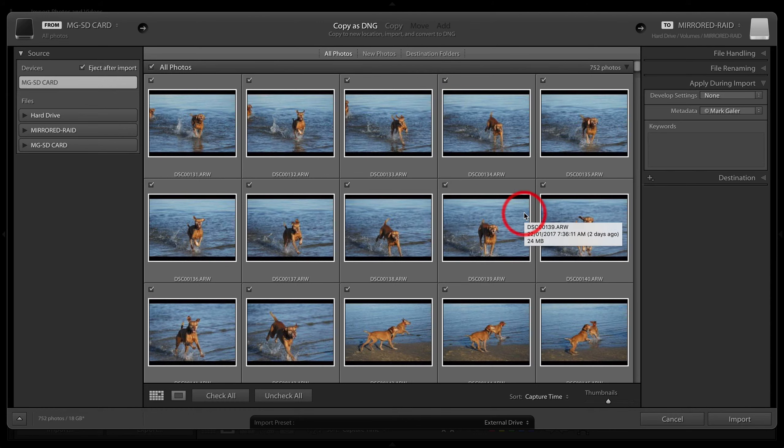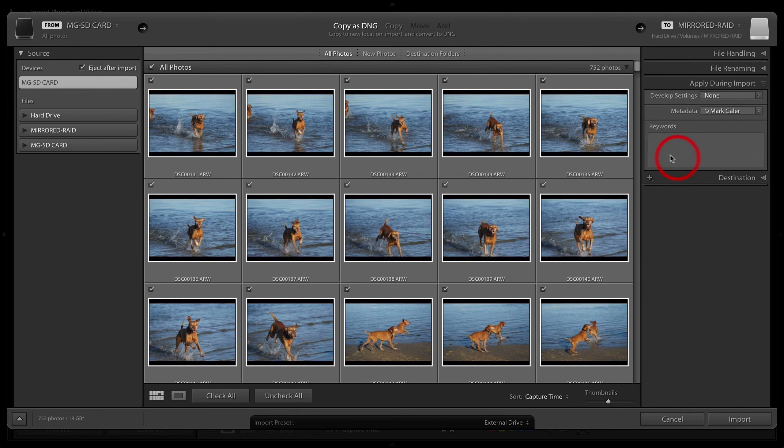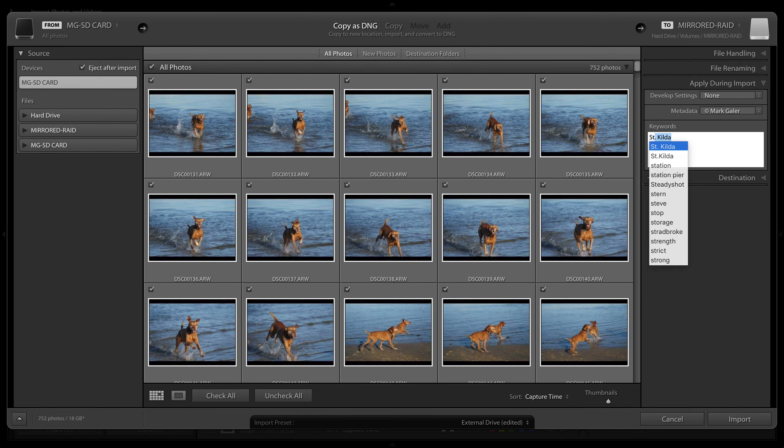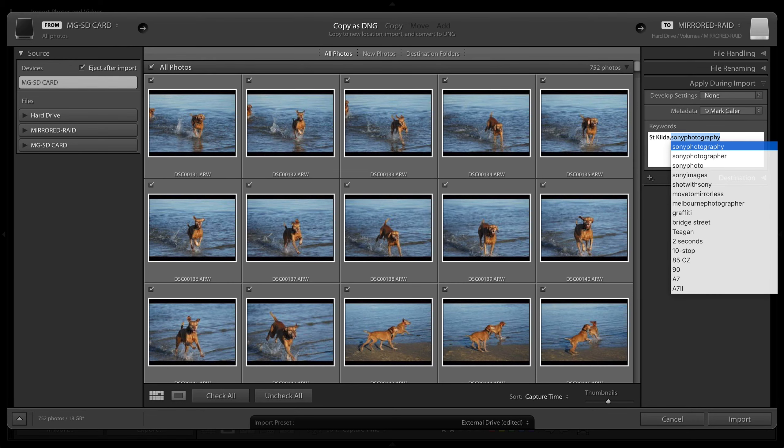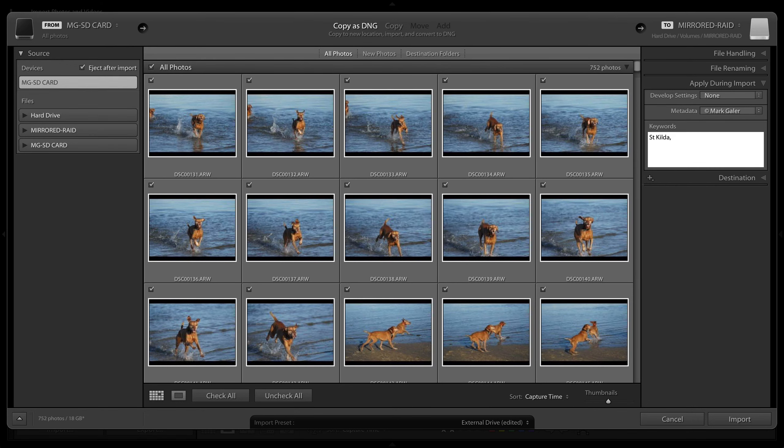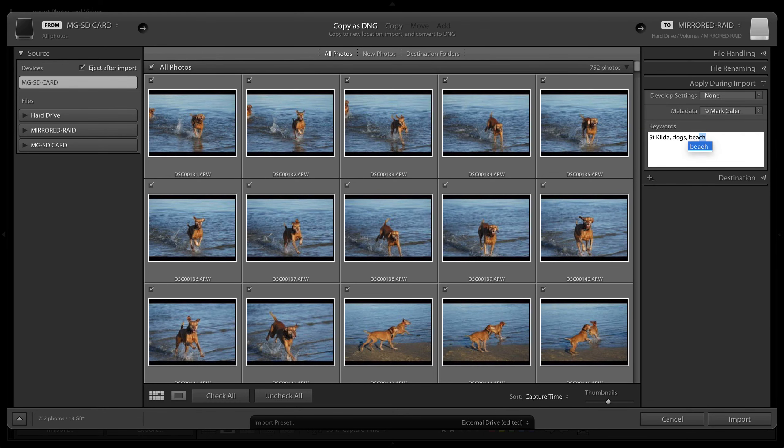Then I'll add some keywords. I'm going to add the word St Kilda and a little comma there, and we'll have dogs, and we'll have beach, and we may even have play. So just three or four keywords describing your images will help you locate these images later.